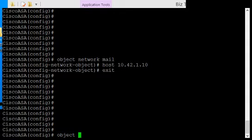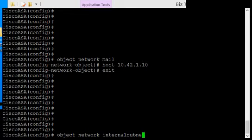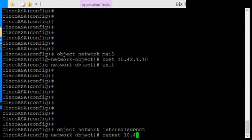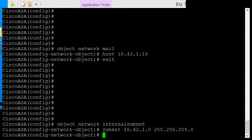We'd say object network, and we'll just call it internal subnet. Now we go ahead and type in subnet 10.42.1.0, our subnet mask.